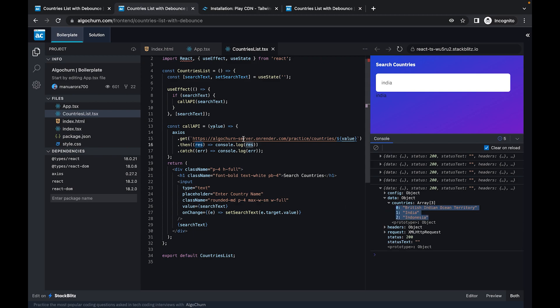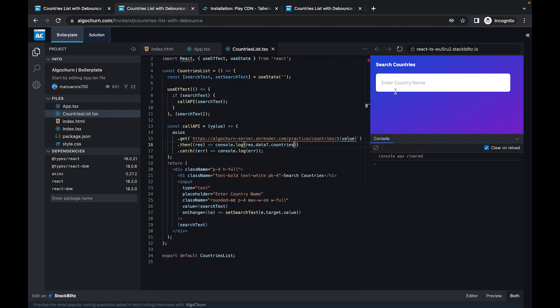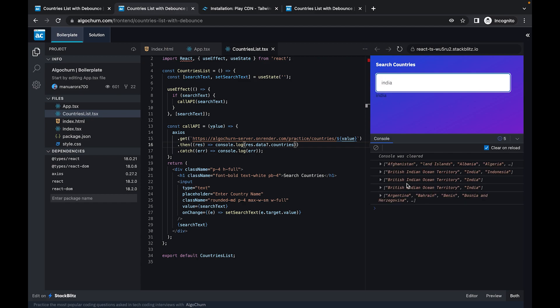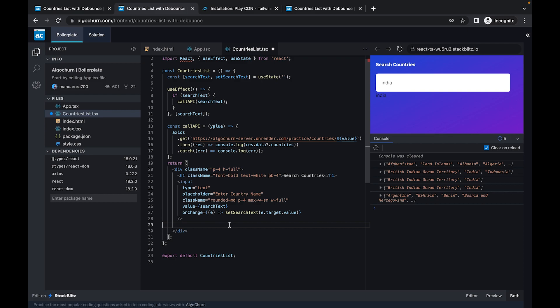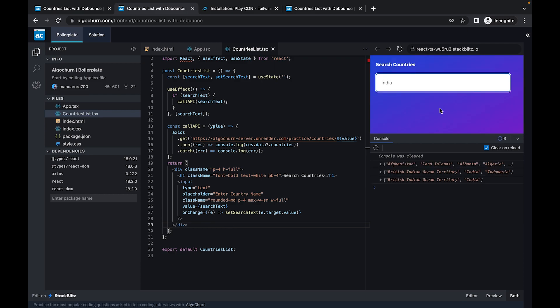If I console.log just res.data.countries, this is what I'm expecting to get. So we have our data coming from the API. Now we don't want these five results — we only want the result when the user has stopped typing for at least 500 milliseconds. That is when we are going to debounce this request.